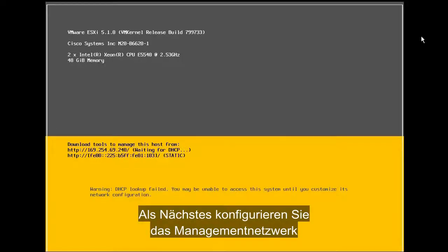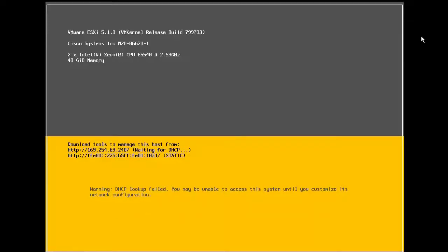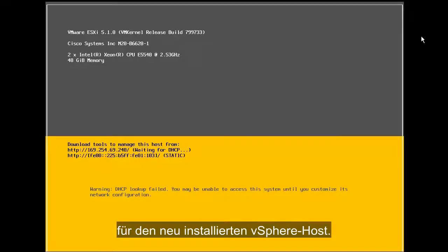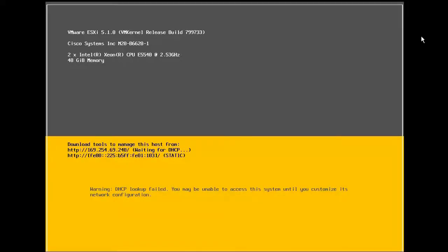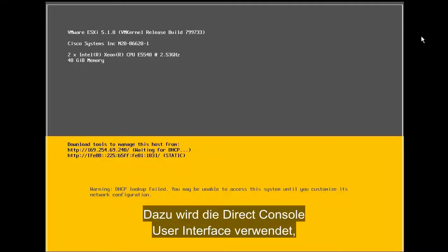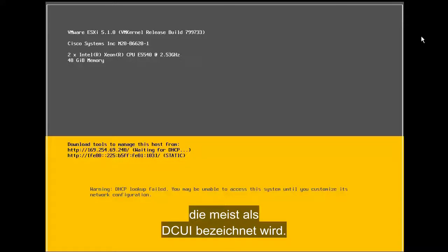Next, we will configure the management network for our newly installed vSphere host. To do this, we will use the direct console user interface, commonly referred to as the DCUI.